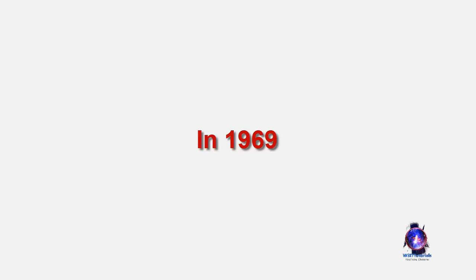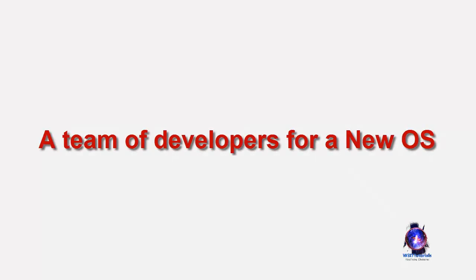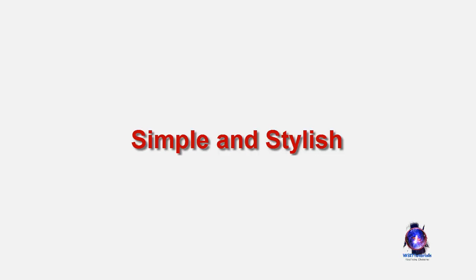In 1969, a team of developers in the Bell Labs laboratory started working on a solution for the software problem to address these compatibility issues. They developed a new operating system which was simple and stylish.